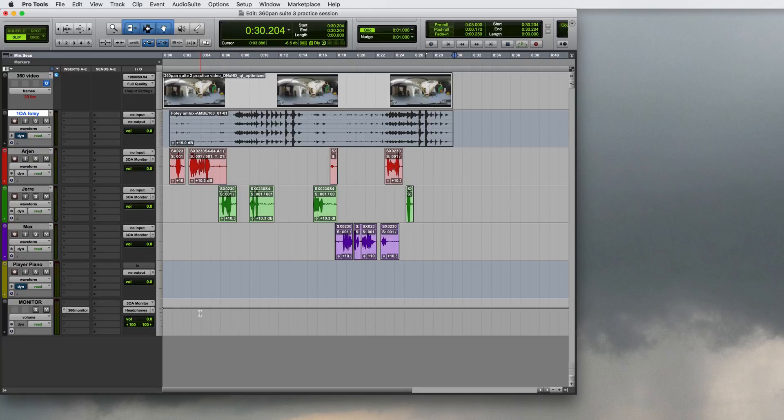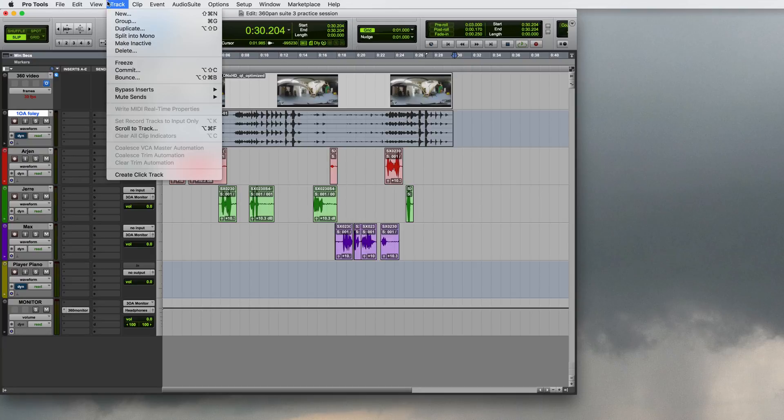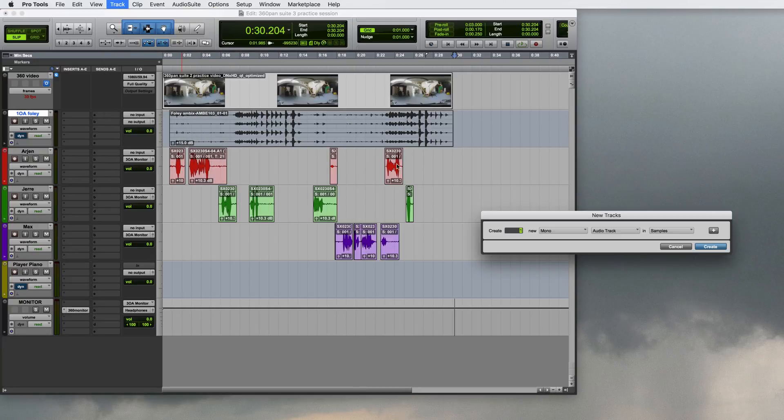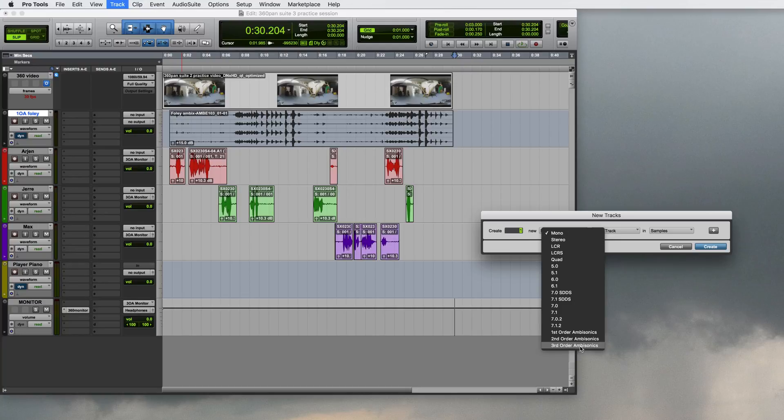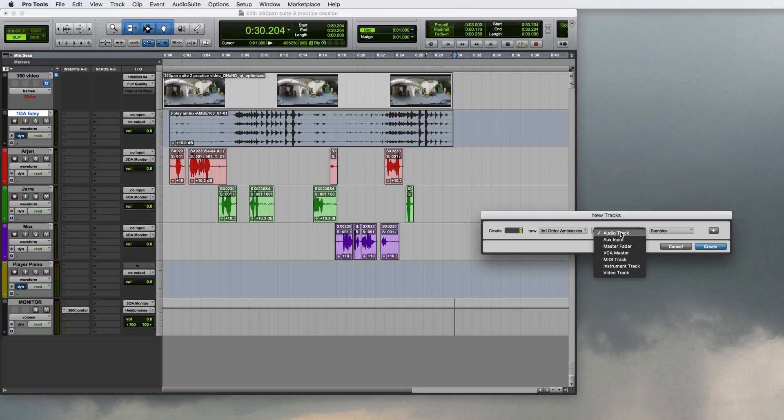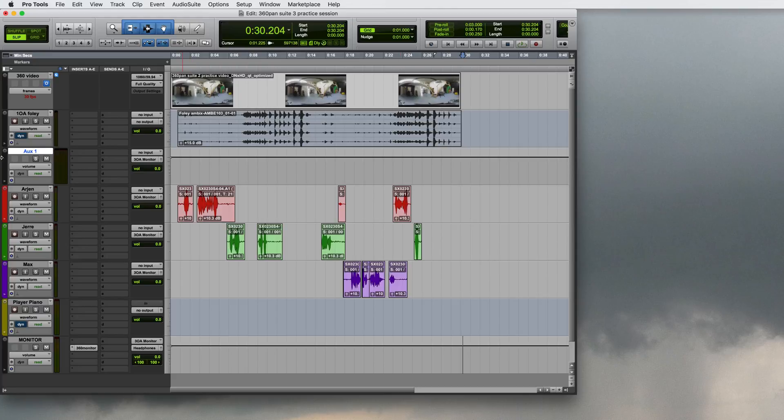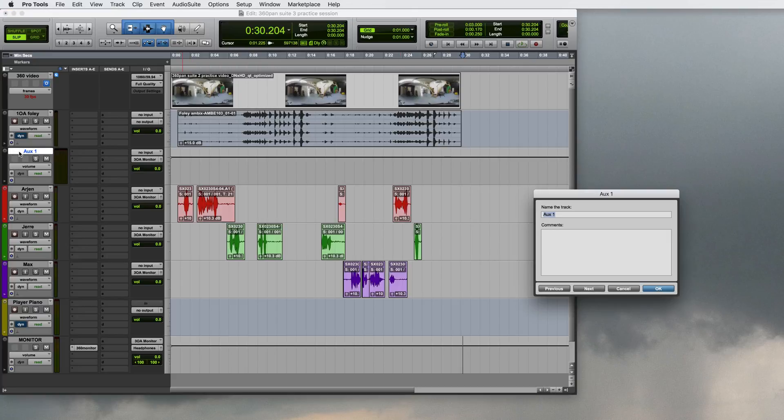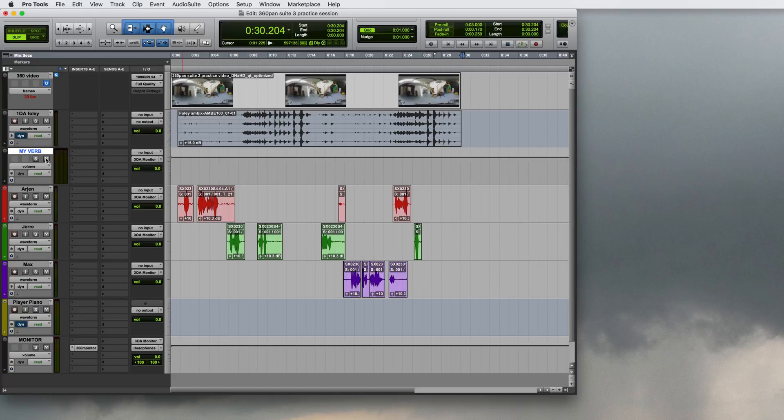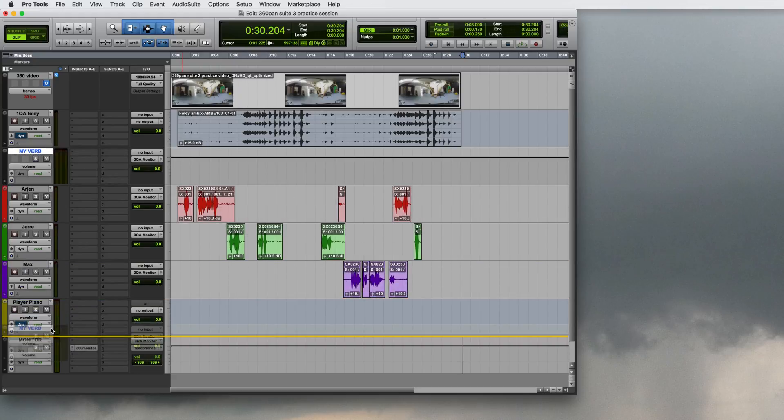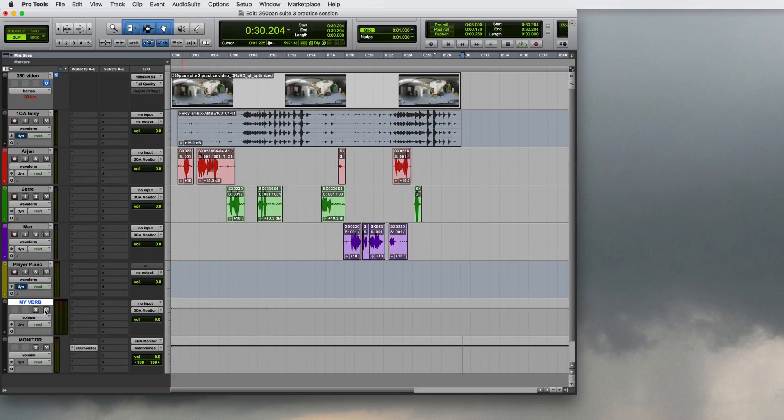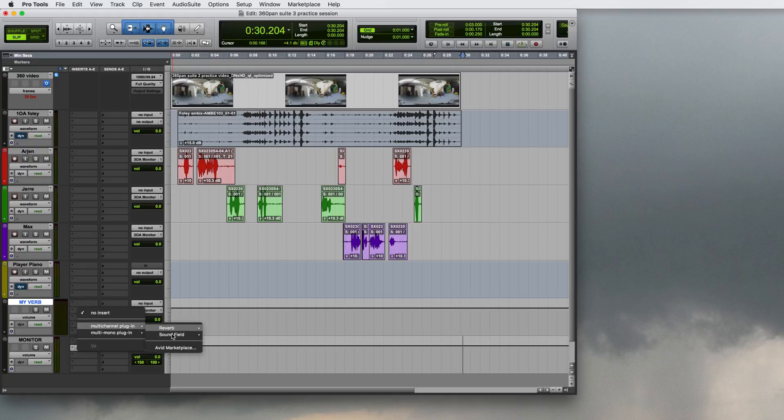So the first thing I'll do is I'll create an auxiliary track, a third order ambisonics auxiliary input for my verb and I'll call it MyVerb. I'll move it over there and as you can see it does not have input yet. It actually doesn't need any. I'll insert a 360 reverb on it. This is my verb.